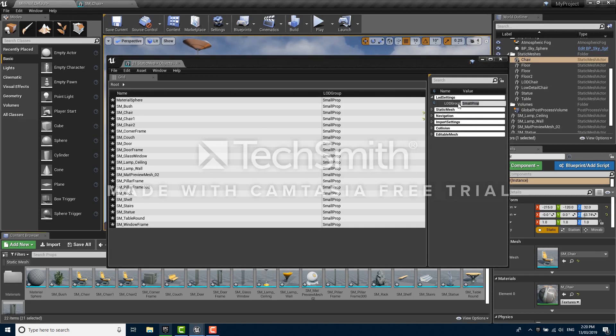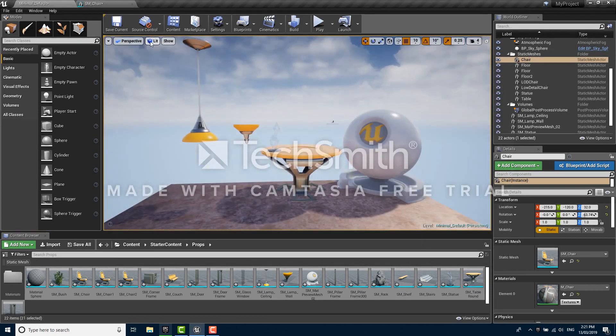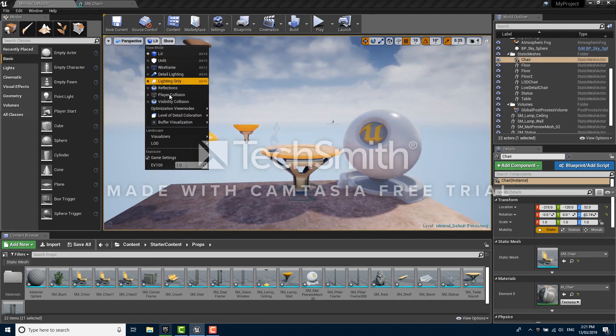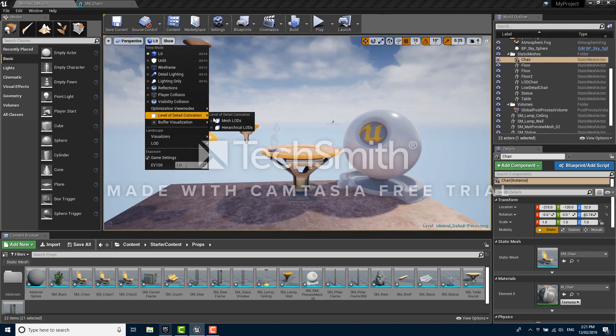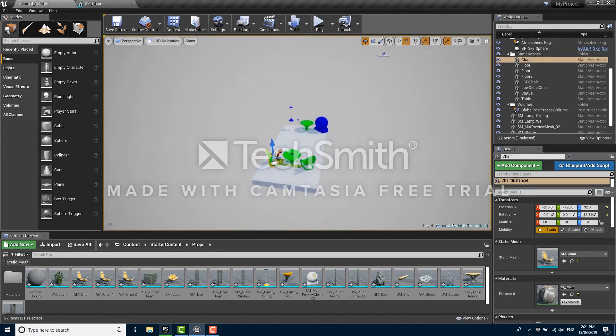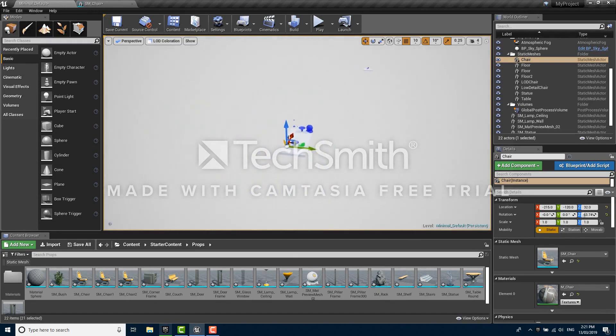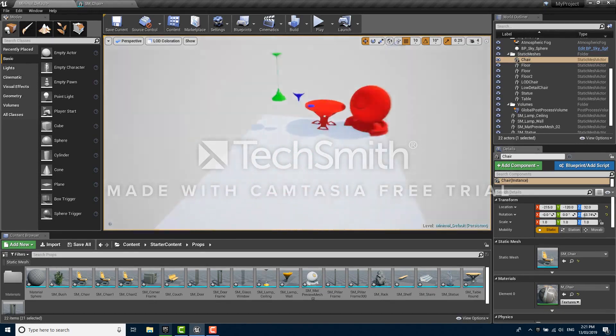This will immediately generate LODs for all the meshes we selected using that LOD group. Going back into the scene and using mesh coloration mode we can see that all of these assets are now LODing, and now any scene we make that uses these meshes will be less expensive to render.